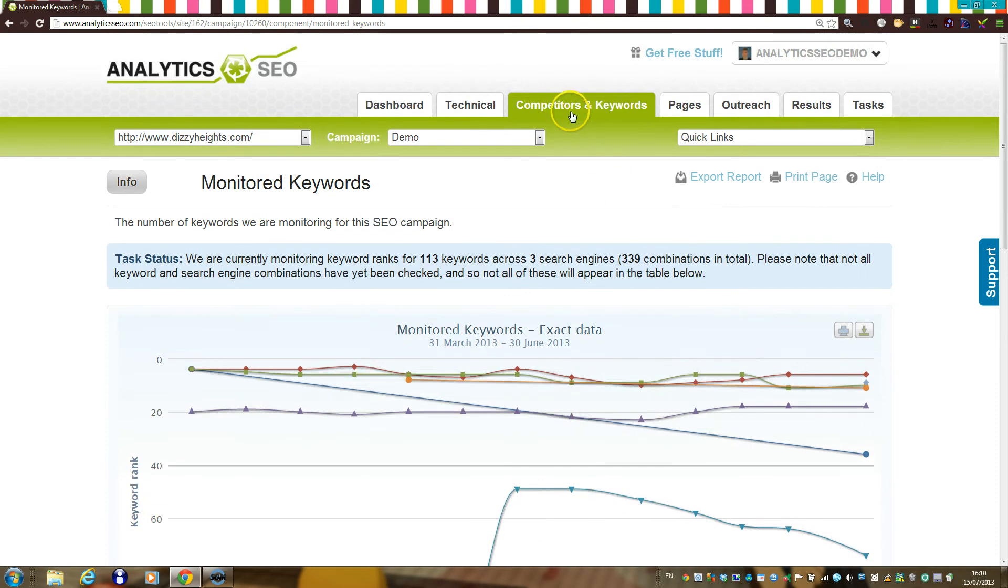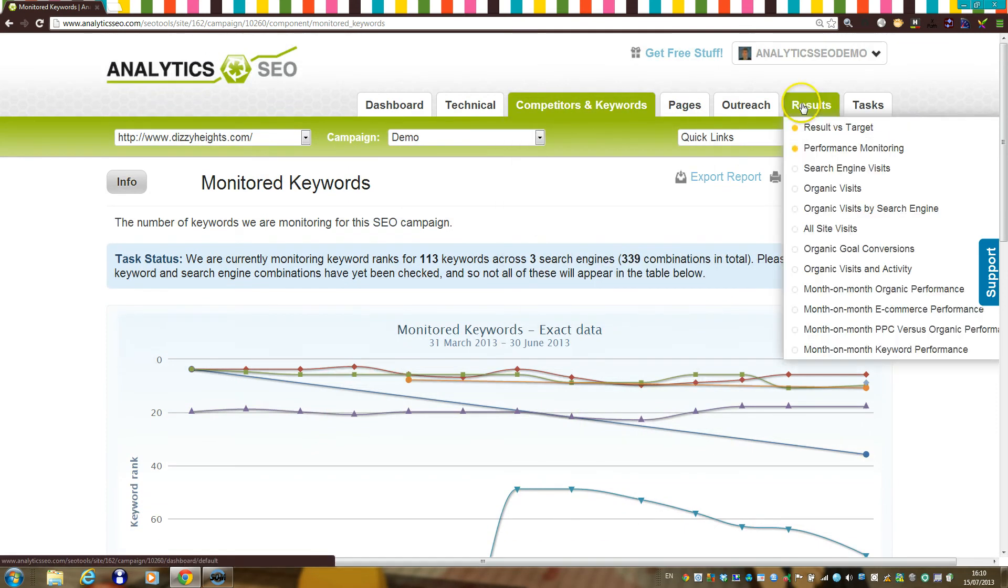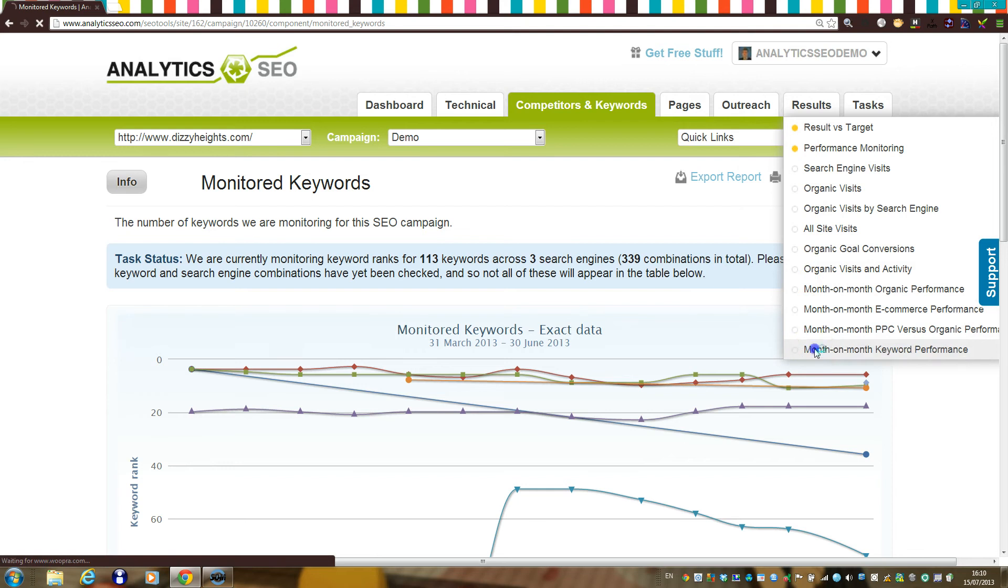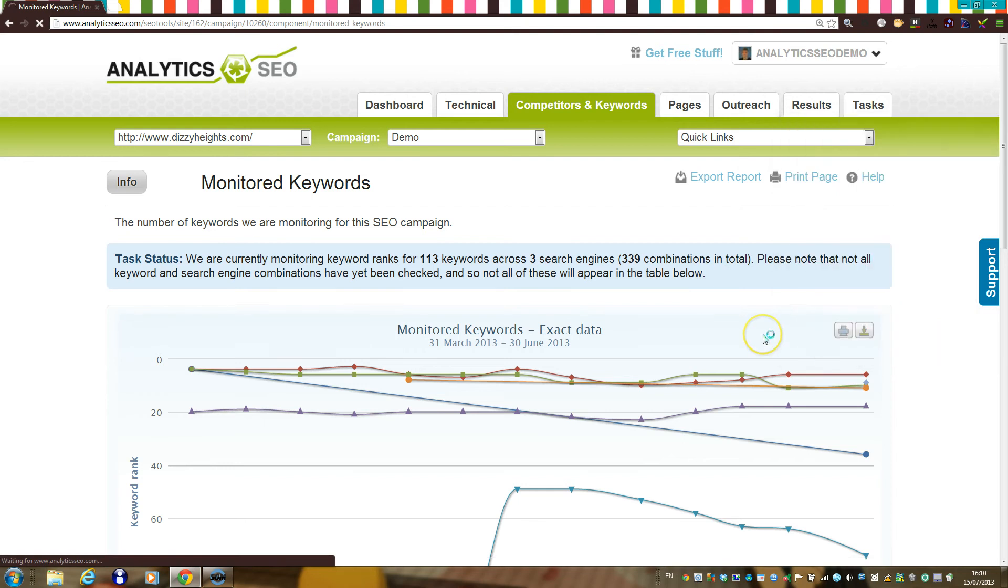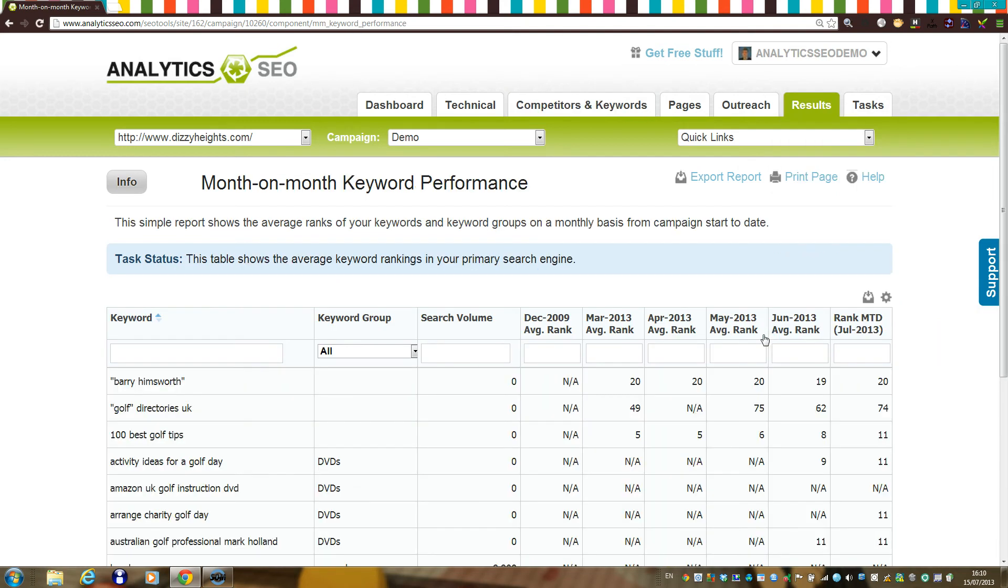You'll also be able to see competitive keyword ranking data, and as time progresses during your campaign, the platform will summarize your ranking movements into monthly averages in this component.